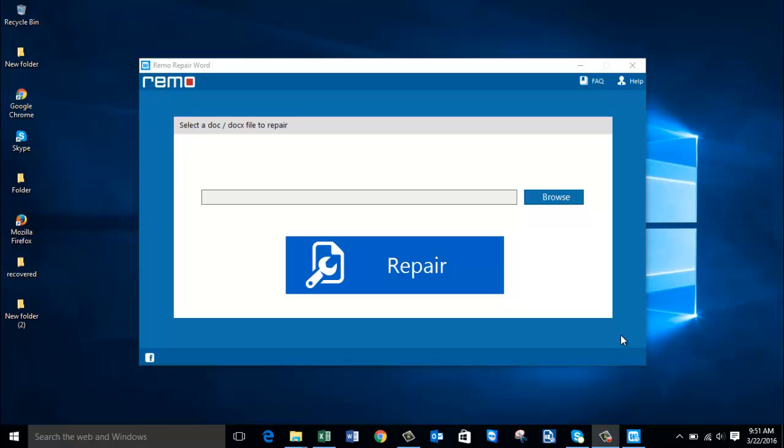I have a Word repair software on my computer that can be used to repair corrupted or damaged Word files, and the software can also fix the Word file permission errors which show up when you're trying to access your Word files. If you're looking to fix these errors, you can get the software from the link provided below.